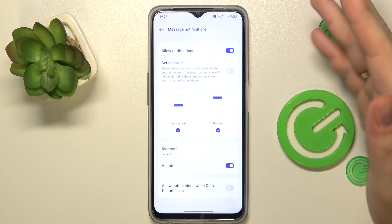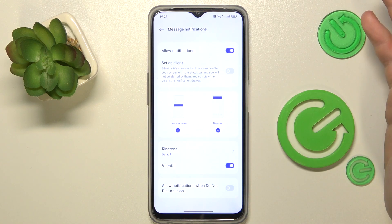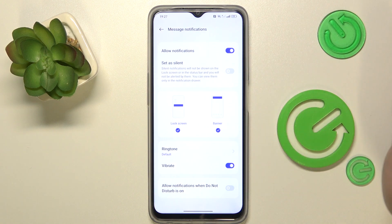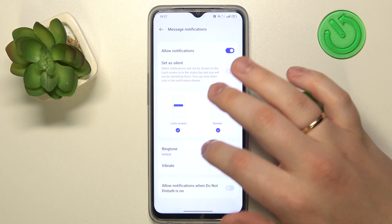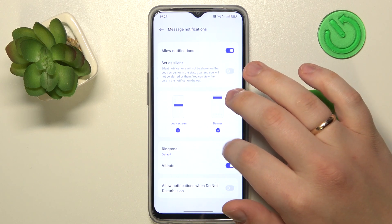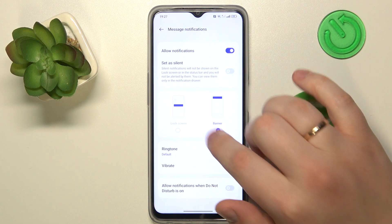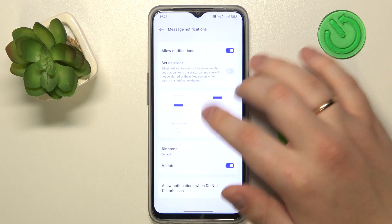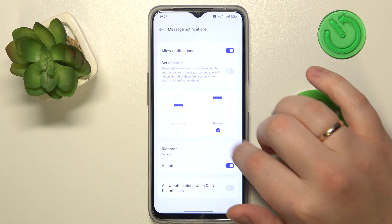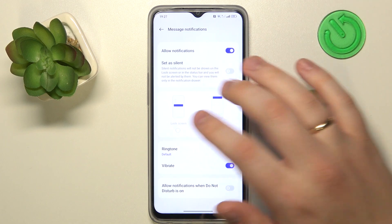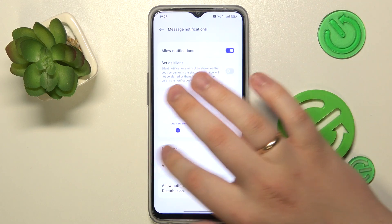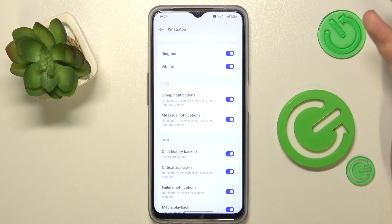Then select where you would like to receive them. For example, you can only see them on the lock screen, or just receive a banner, or both — and that will be pretty much it.